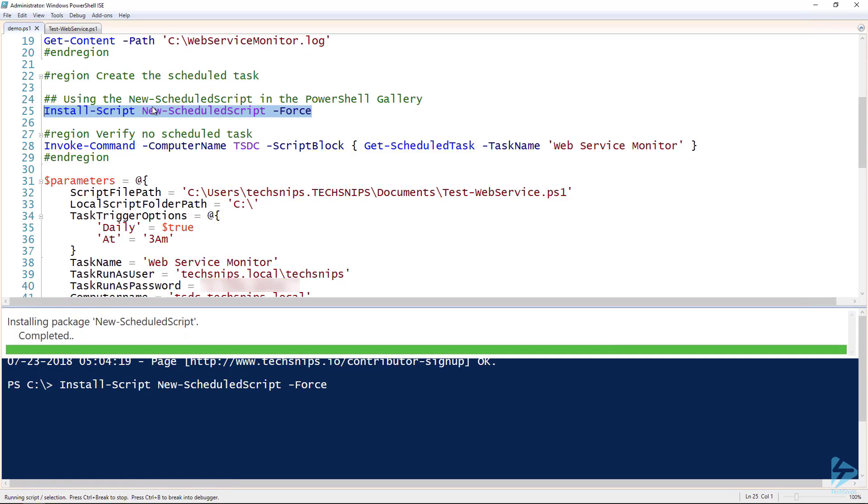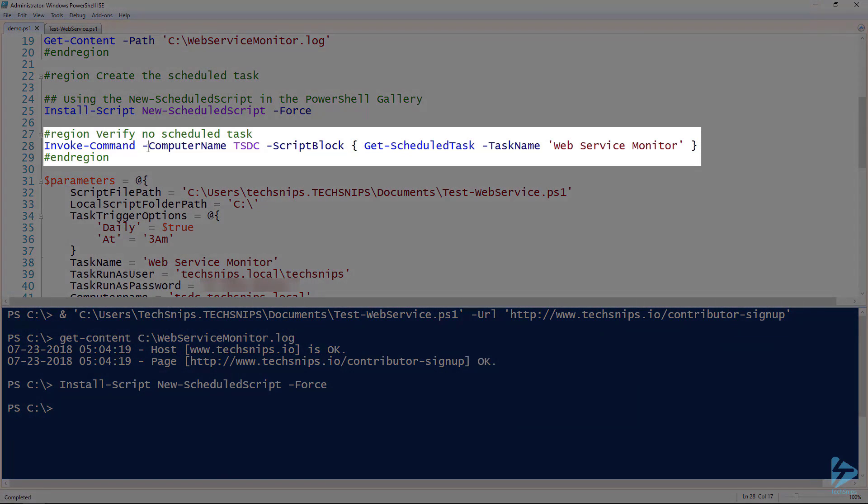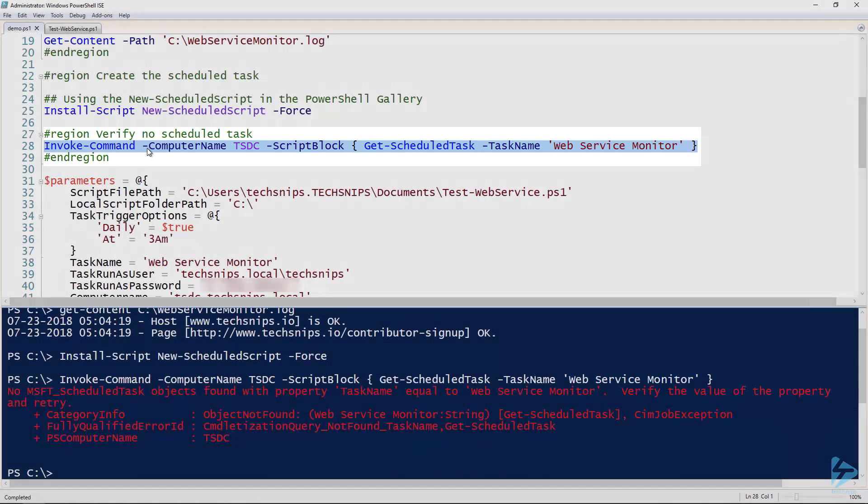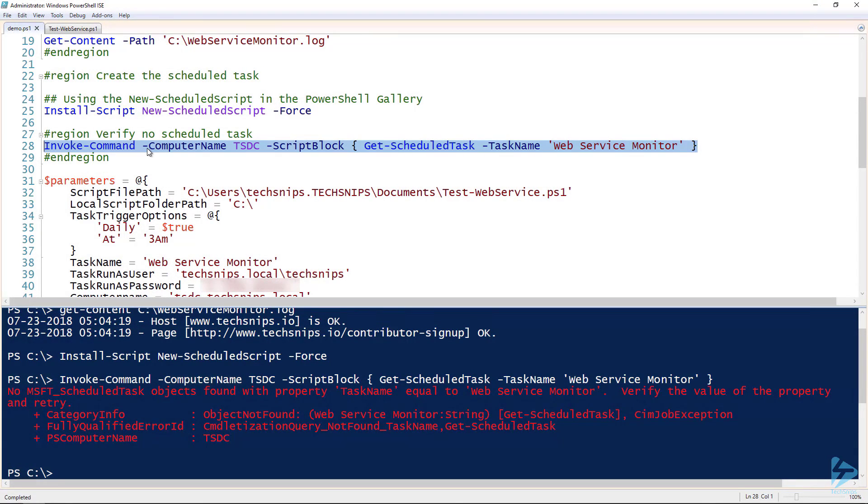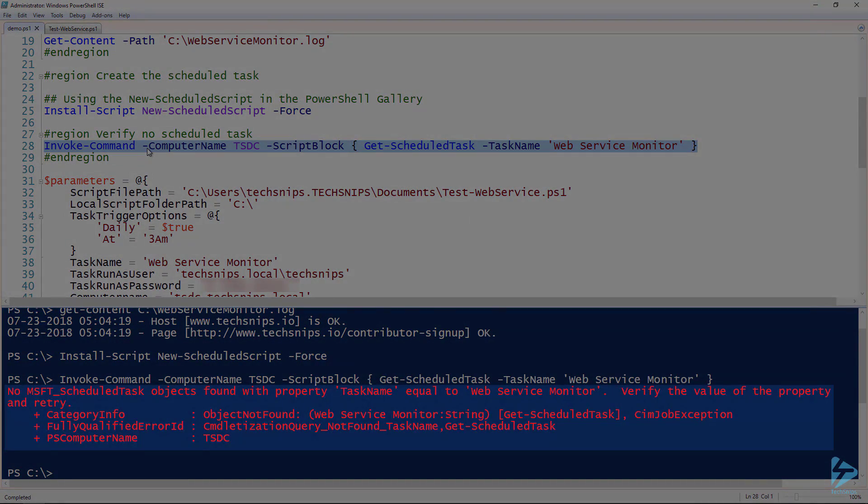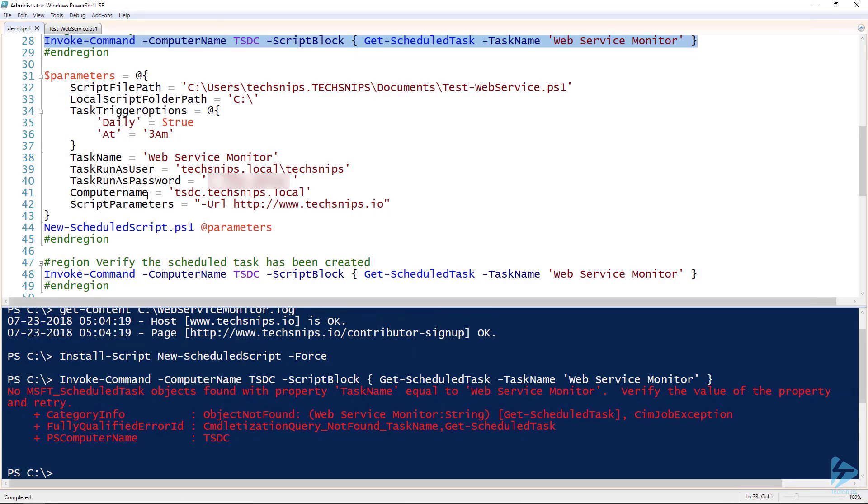And once that's on my system, then I can run the script. But before we do that, let's first verify that there's no scheduled task. I'm going to create this scheduled task on a remote computer called TSDC, and then I'm going to run get-scheduledtask here with the task name of web service monitor, which will be the scheduled task name that I will be creating. And then notice that it's not there - we have a blank slate.